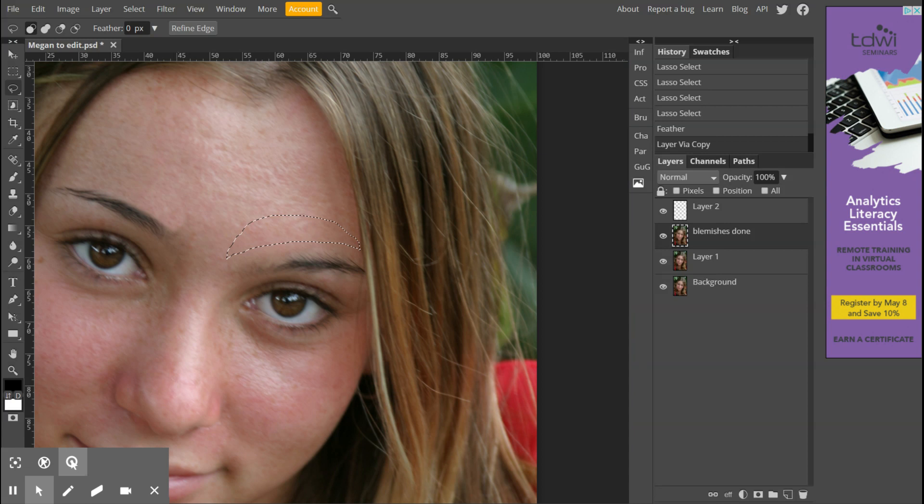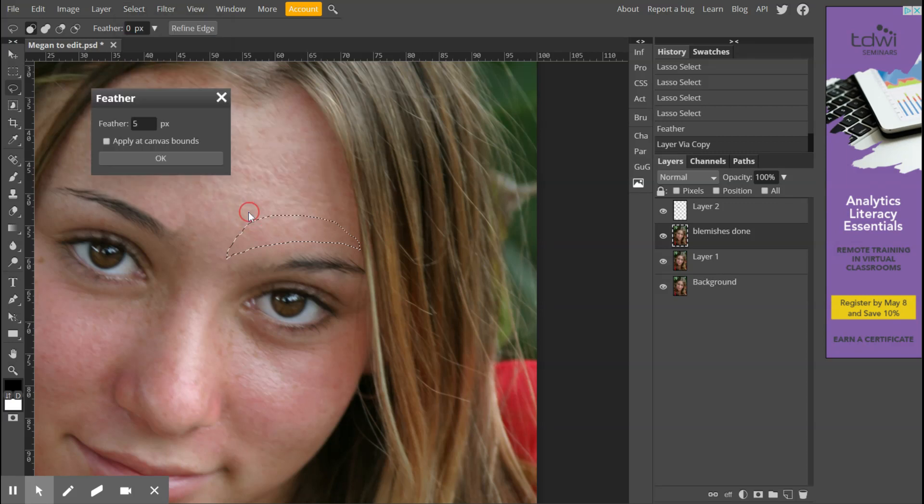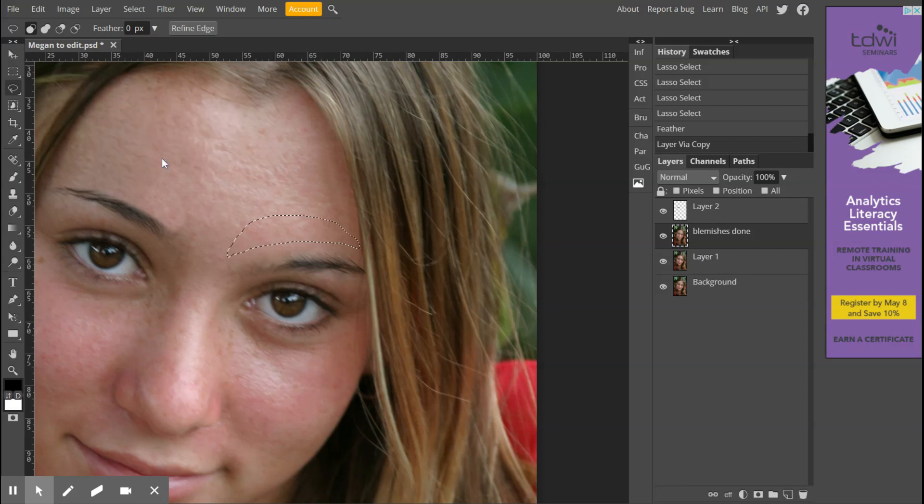I've now got a fairly accurate selection on the bottom that follows the shape of her eyebrow. Remember we need to modify that - feather it, give it a five pixel feathering. Now we're going to jump that to its own layer, so we're going to make a copy. You could do a copy and a paste, but Control J will do that all in one step. You can see that layer three is now where that new one is.